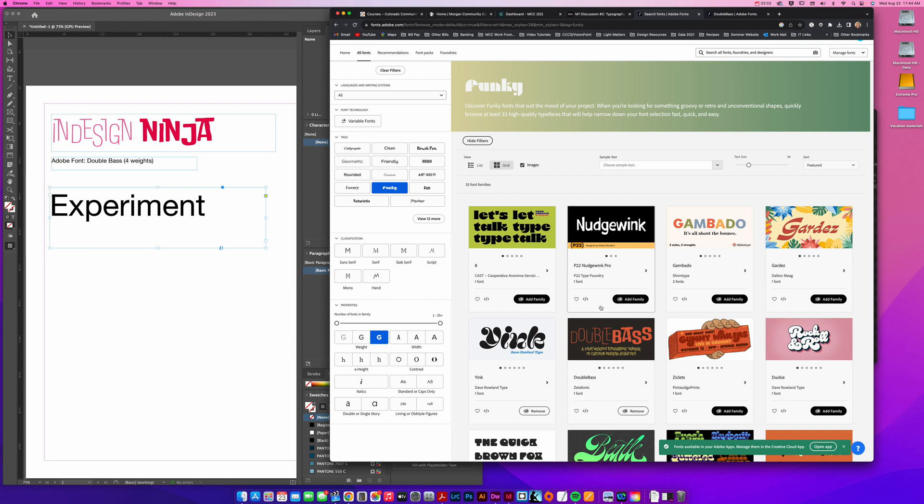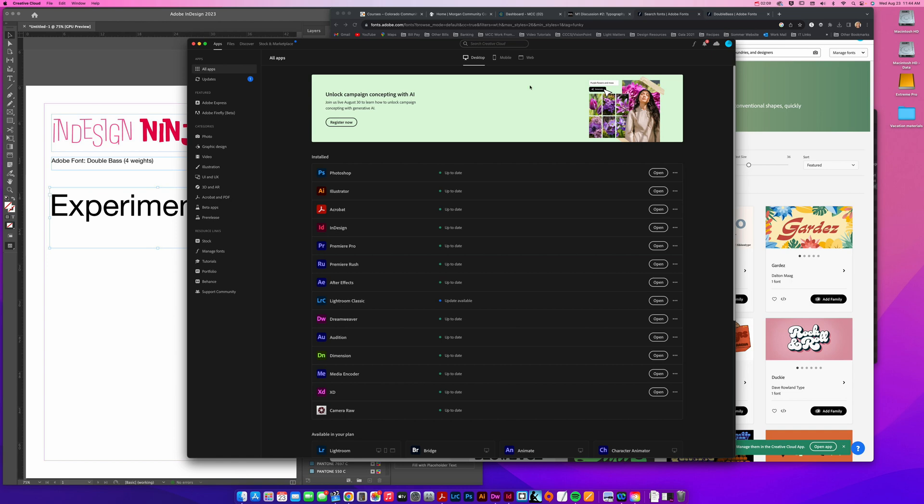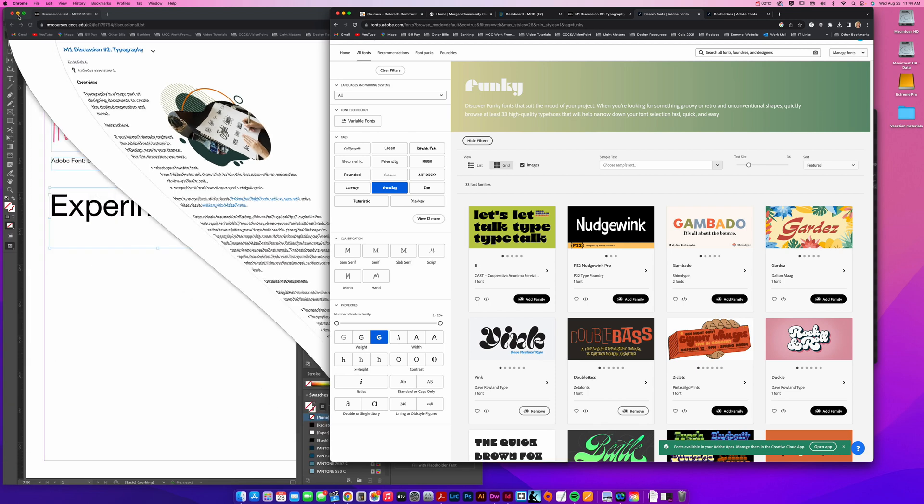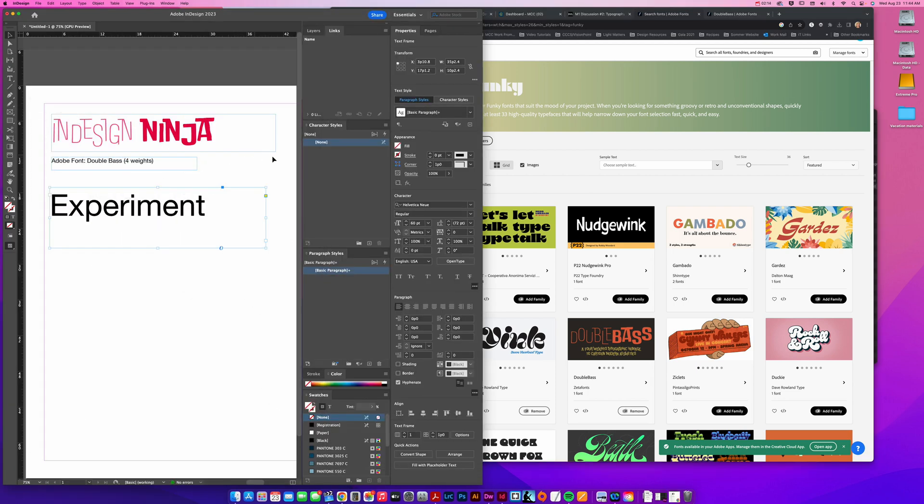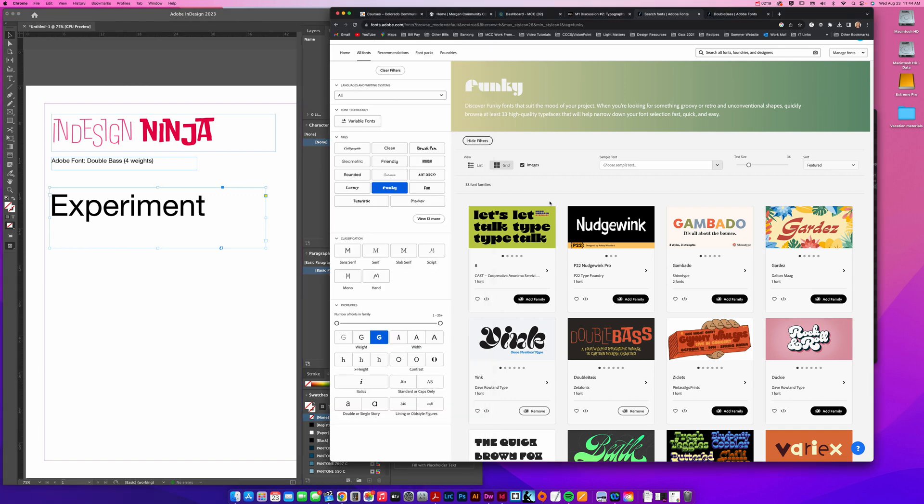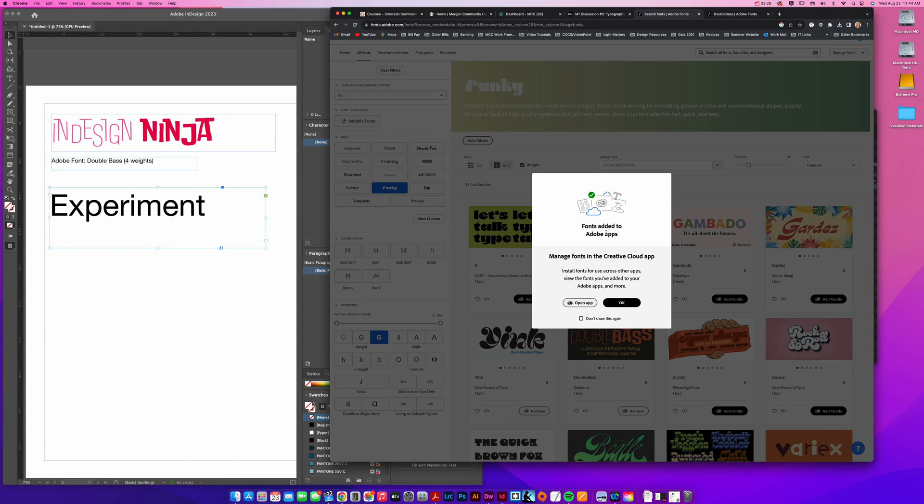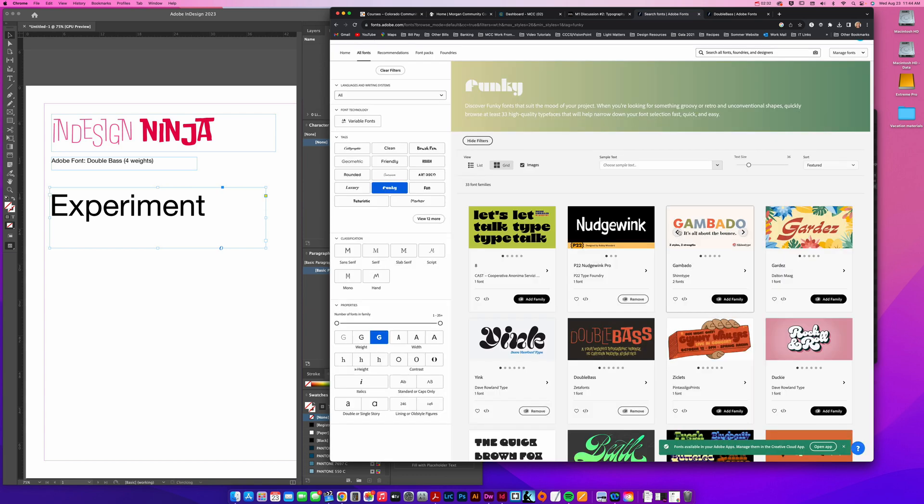When I open that, I'm going to click okay, and somewhere on your computer, wherever your Creative Cloud is, it's going to be installing those fonts for you. It should bring up a little thing that says these fonts are available. Just in case, I'm going to try this nudge wink and choose add family. Fonts added to Adobe apps. You can manage it by opening the cloud app.